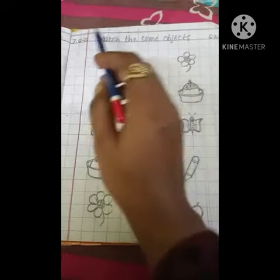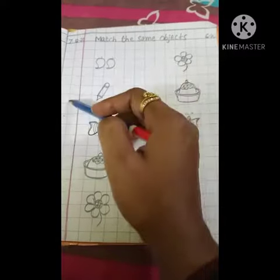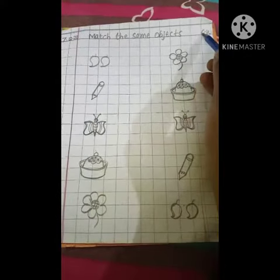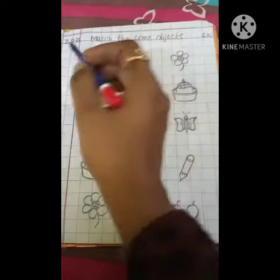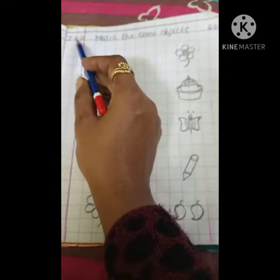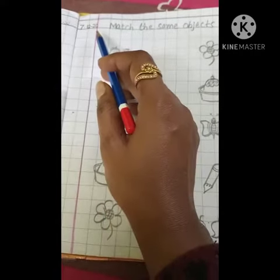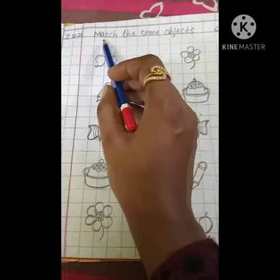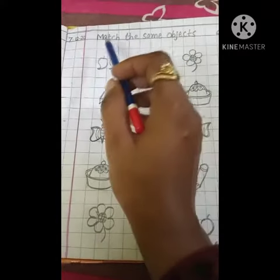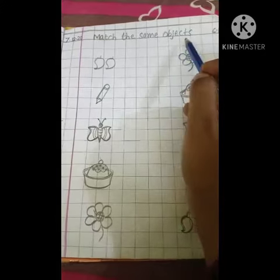First of all, draw a double line and write here C.W., then put the date 7.12.20. After that, write the heading: Match the Same Objects.